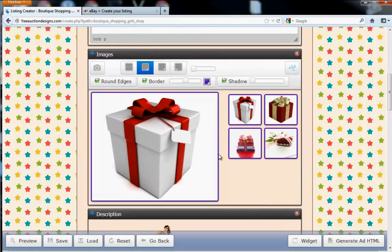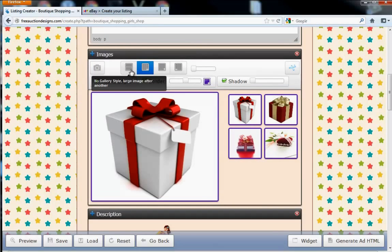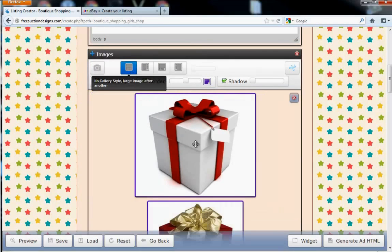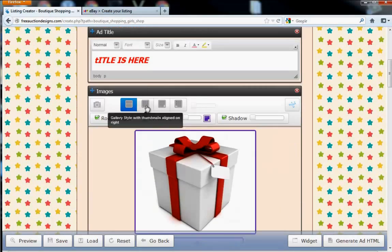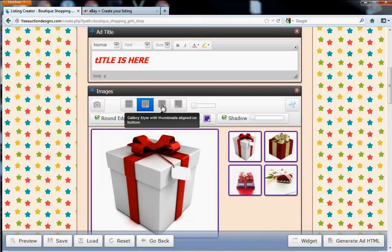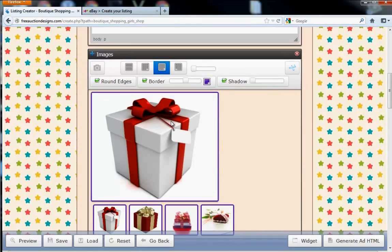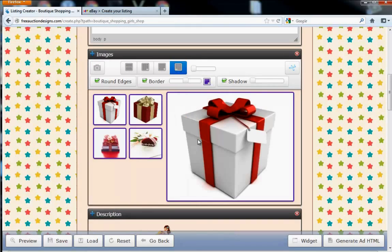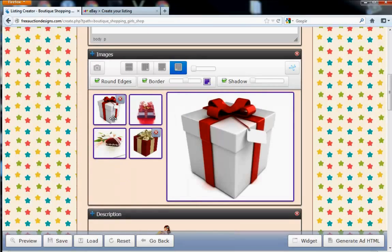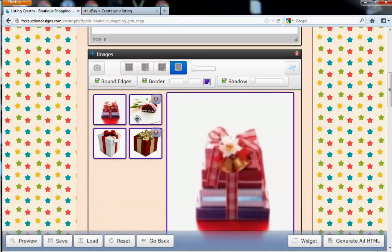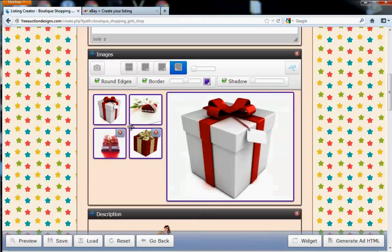Notice how the style of the images are shown up. You can have them like this, straight down. You can have them to the right, down below, and you can also have them to the left. You can also arrange any of these pictures in any way that you want.